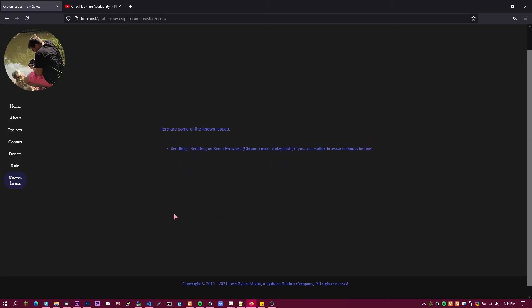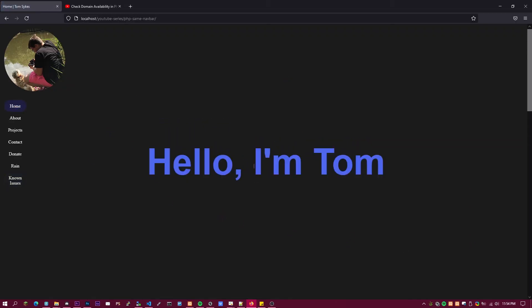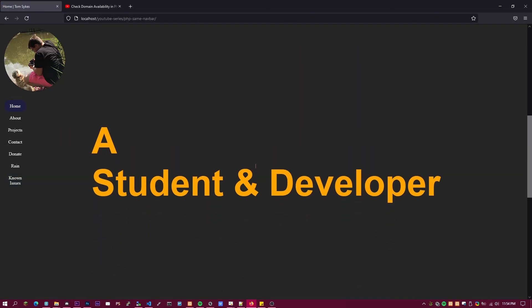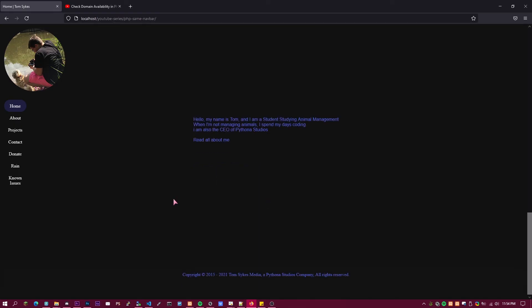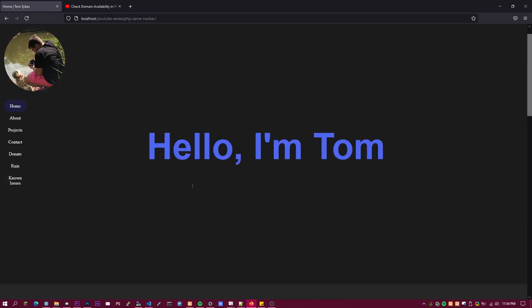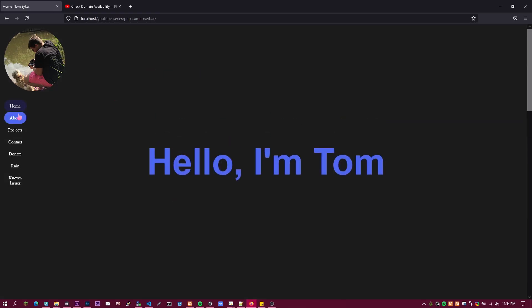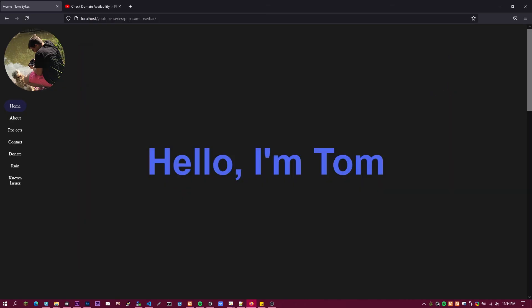So one thing I want to note about my page is on certain browsers scrolling is broken. But yeah that's it. So I hope you did enjoy this quick PHP video. If you did hit the like button and subscribe to me and I'll see you guys in the next video.